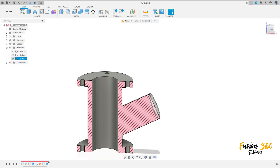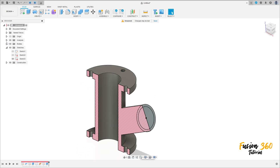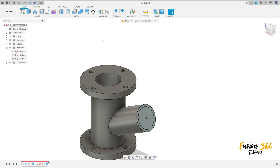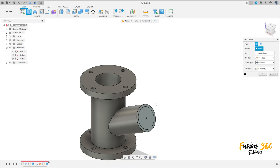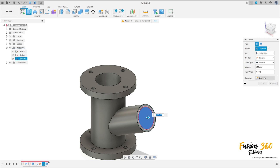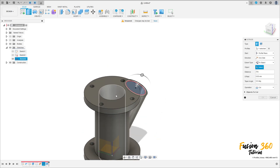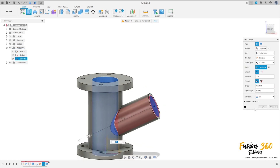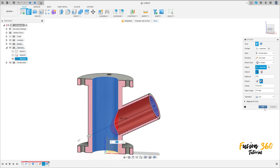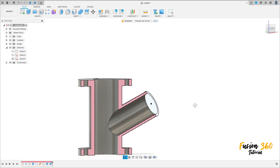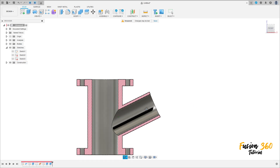Now show the sketch tree again. Let me hide here the analysis. Go to extrude. Select only this inside circle here. The operation here is cut. The extend type to object. Select this inside face here of the pipe. The extent, select to add sense face. Operation cut. Press okay. Now we have this cut here.